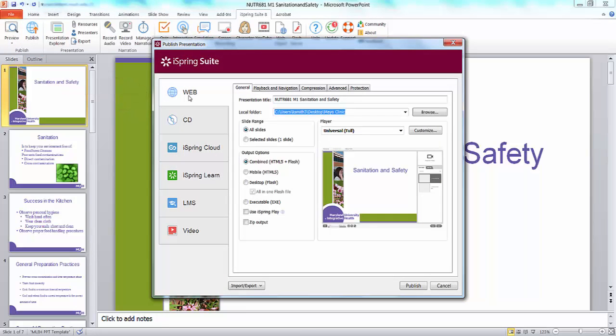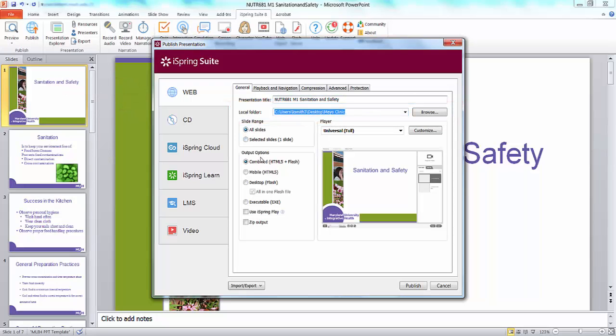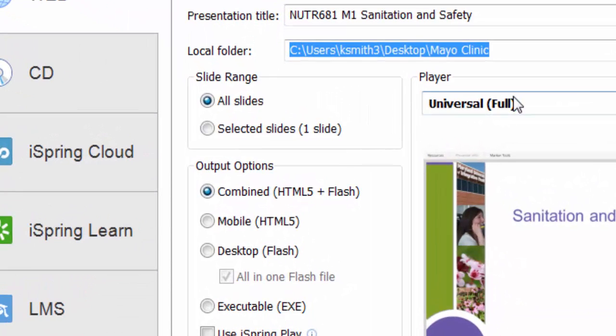Ensure you have selected the correct folder where you would like the iSpring files to publish. Also, be sure the combined HTML5 Flash option is selected.